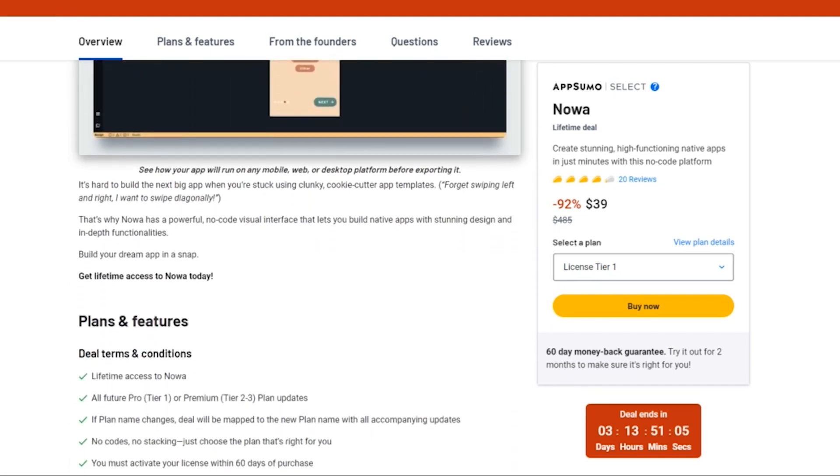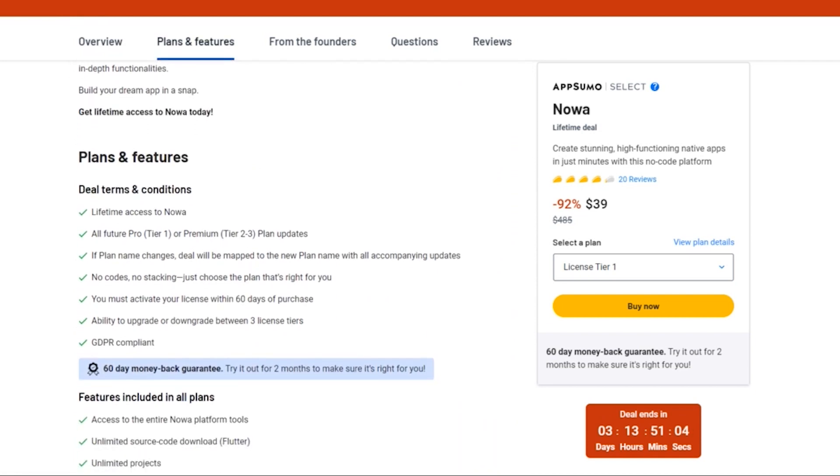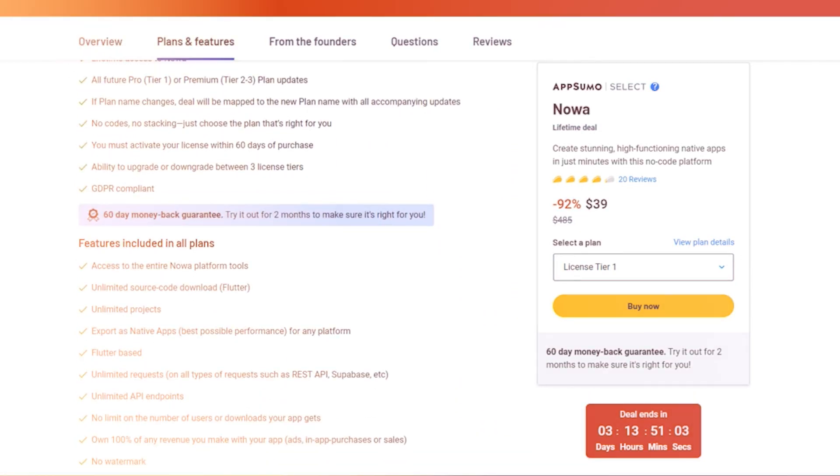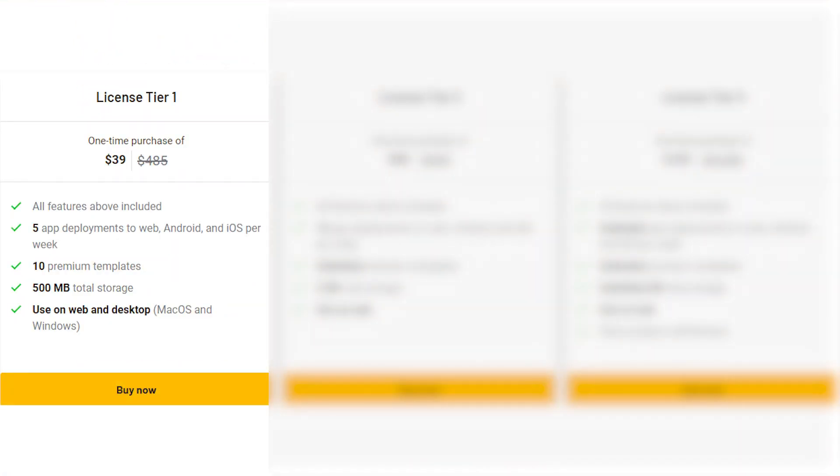License Tier 1: A one-time payment of just $39, includes all features, 5 app deployments to web, Android, and iOS per week, 10 premium templates, and 500MB total storage. What a steal.